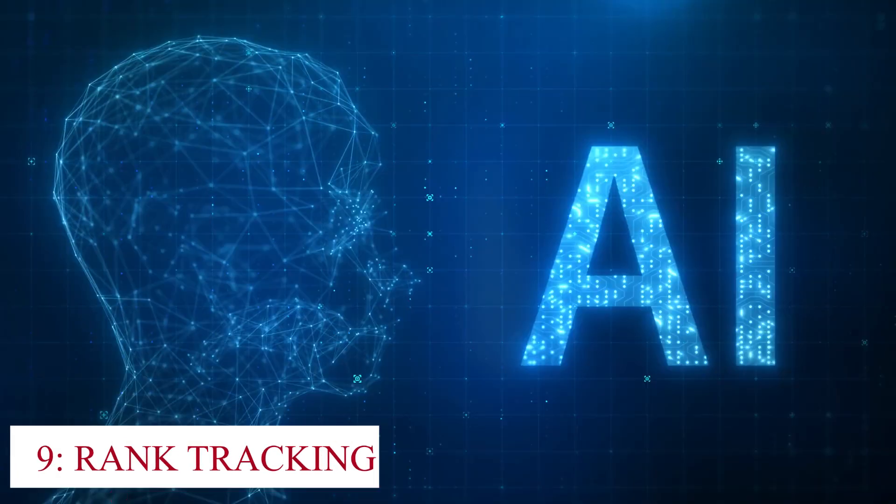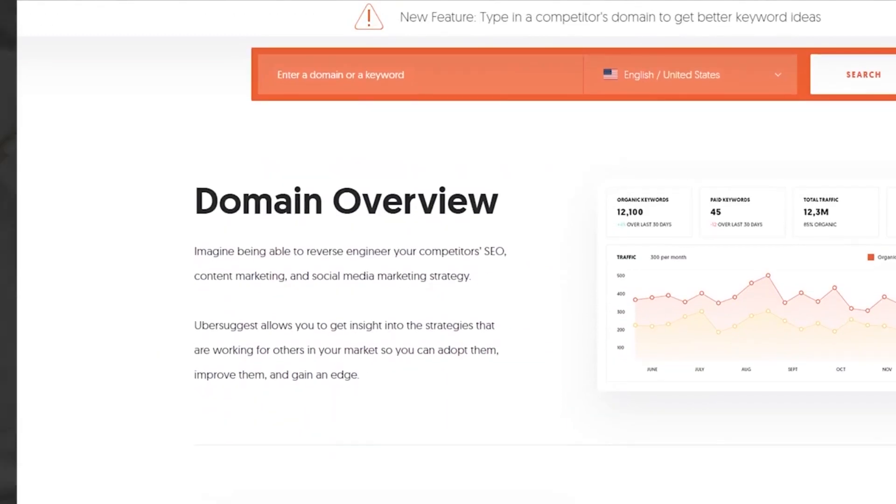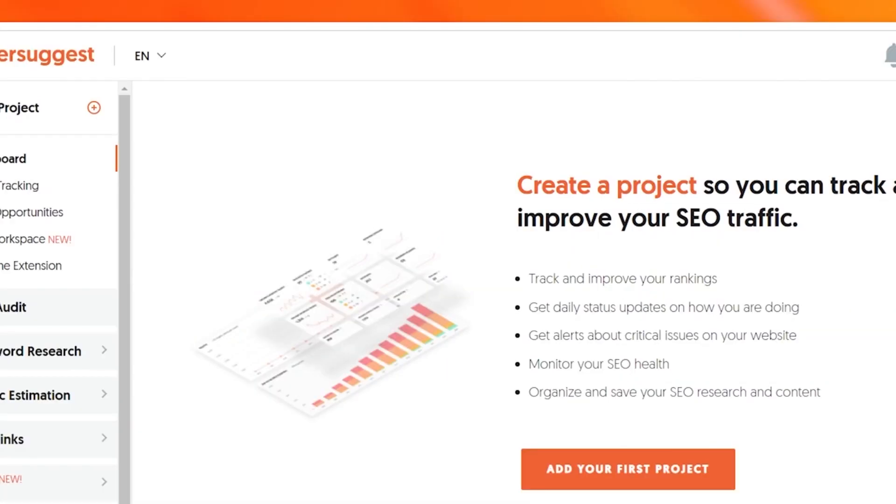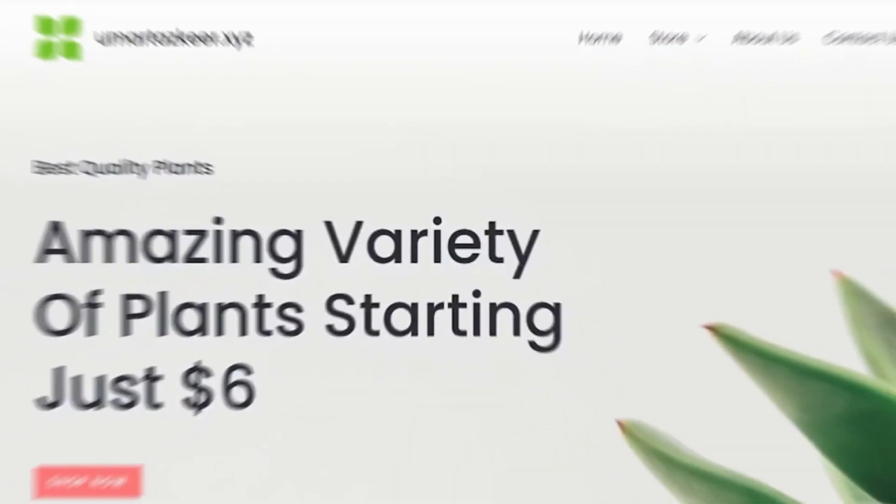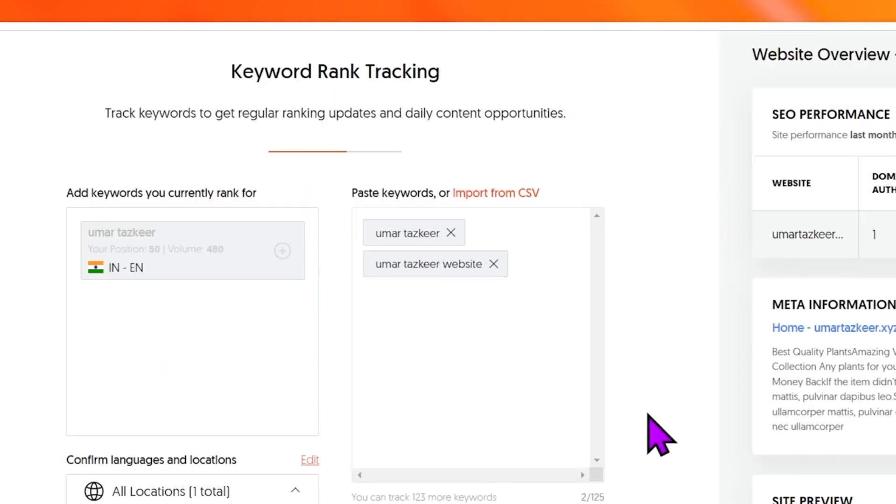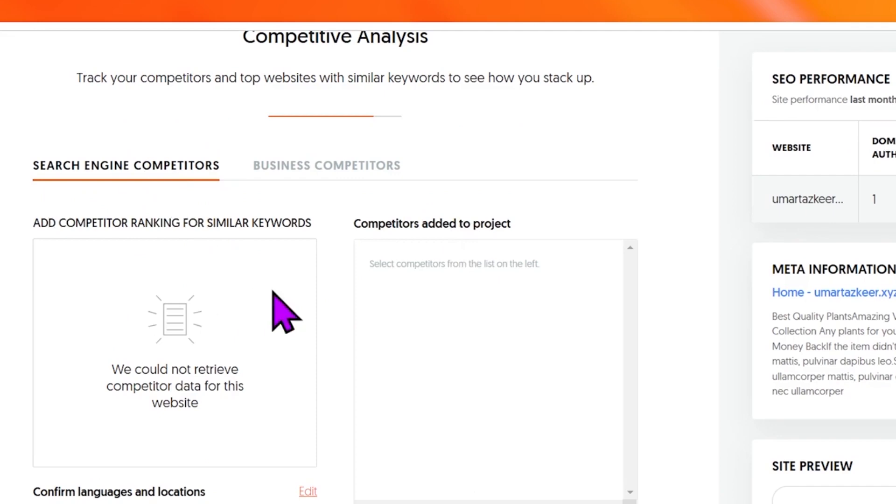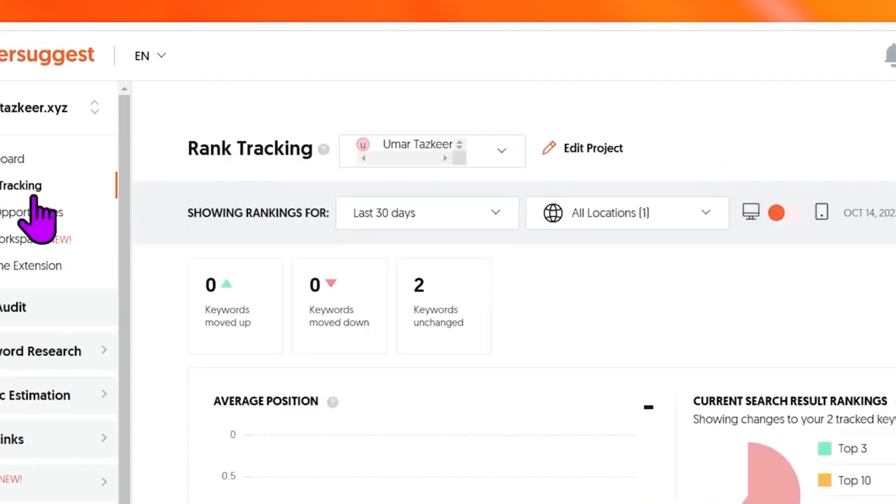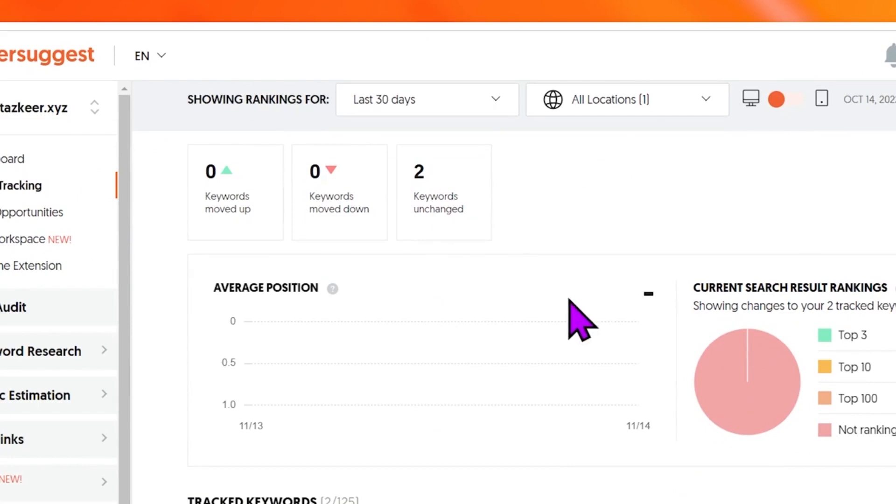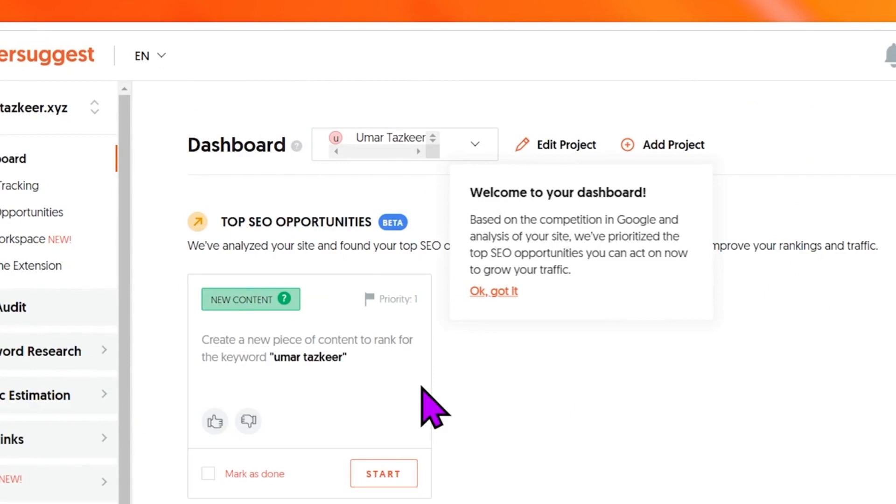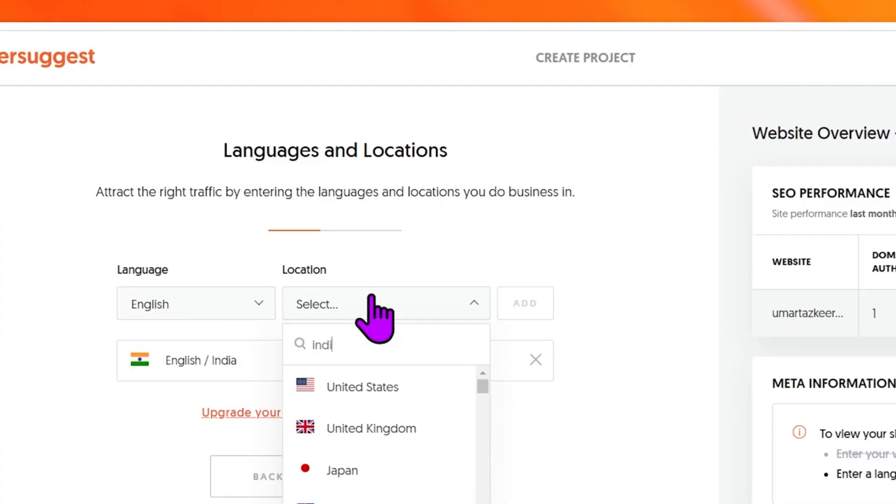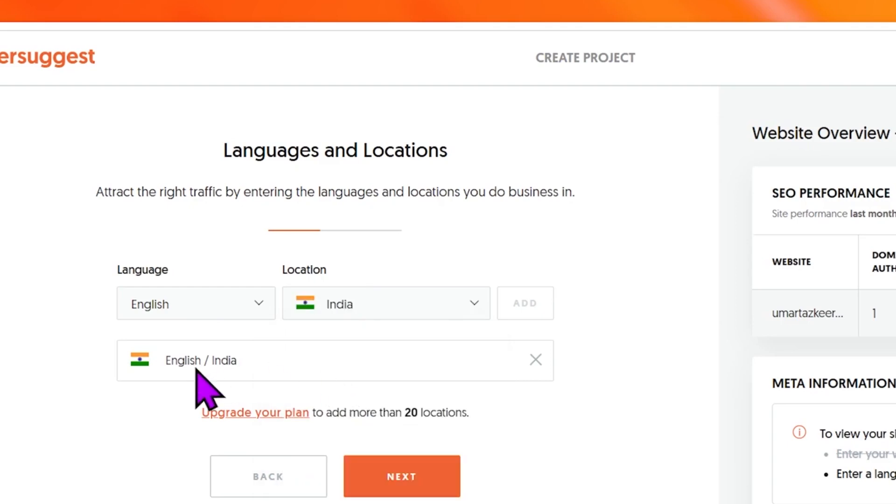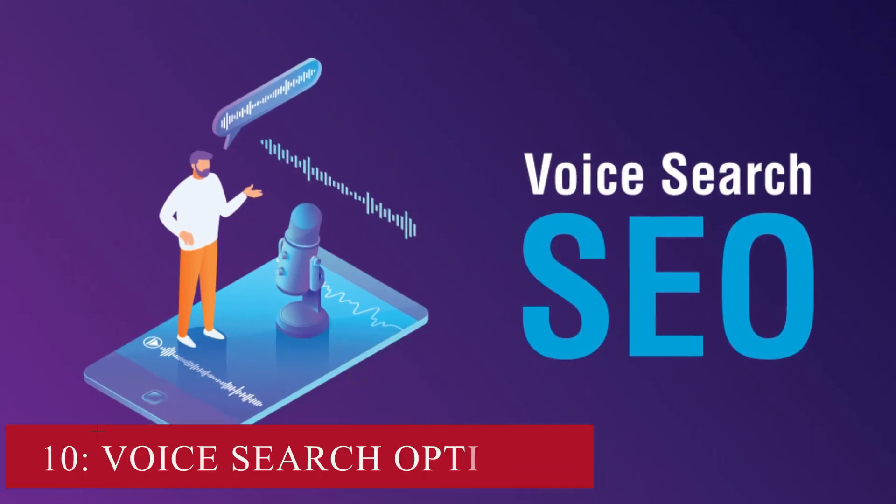Rank Tracking: AI's capabilities in rank tracking have significantly transformed the way businesses and website owners monitor their website's performance in search engine results pages. Traditional rank tracking was often time-consuming and required manual monitoring, but AI has streamlined this process, making it efficient and insightful. AI tools for rank tracking are equipped to monitor website rankings across various search engines and locations with high precision and speed. These tools continuously track keyword positions and provide real-time or near-real-time updates on how a website is performing in SERPs. One of the significant advantages of AI in rank tracking is its ability to provide not only the ranking position but also valuable insights. AI algorithms can analyze ranking data and identify patterns or trends. For example, they can detect if a specific keyword has recently dropped in rankings and correlate this change with an algorithm update.